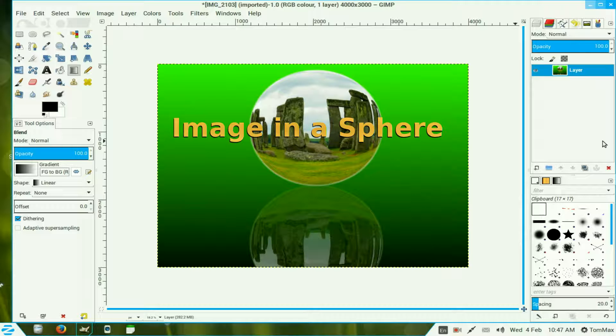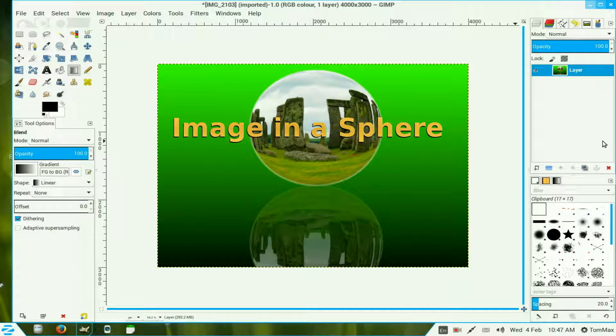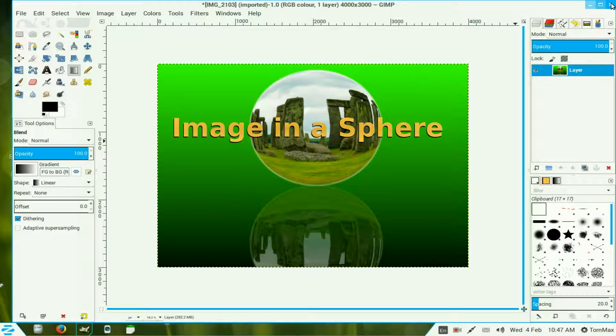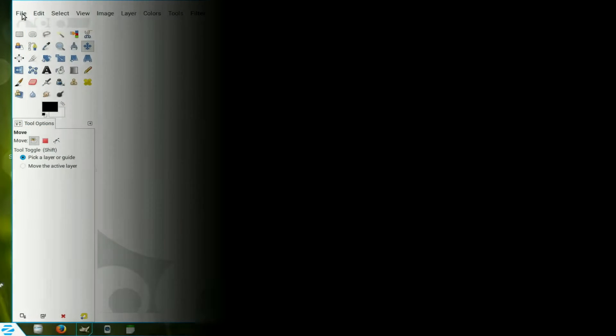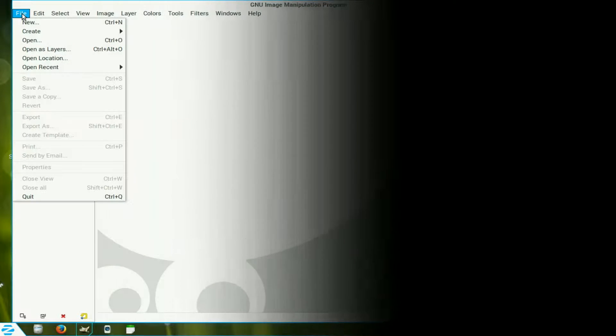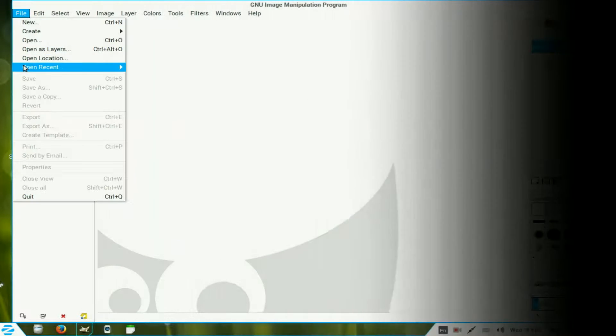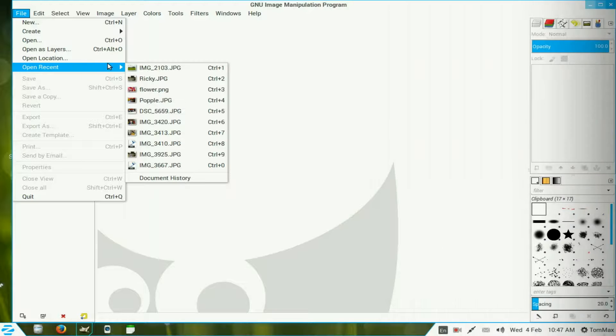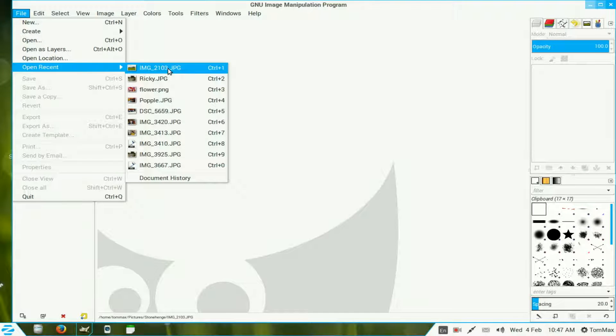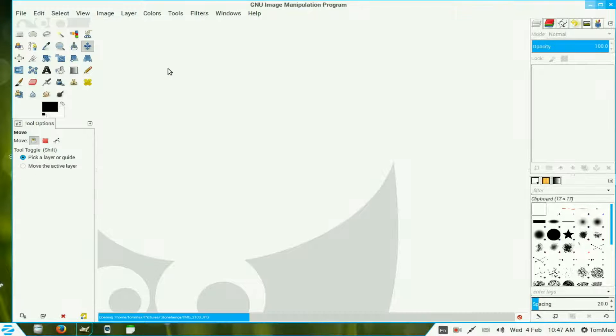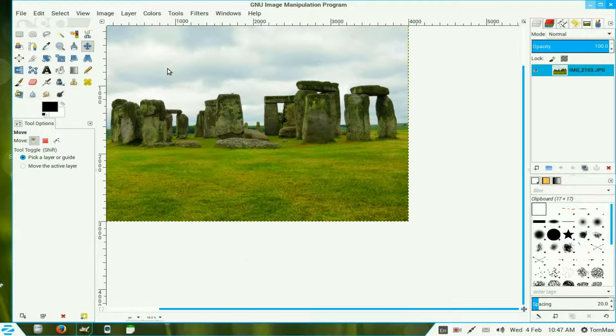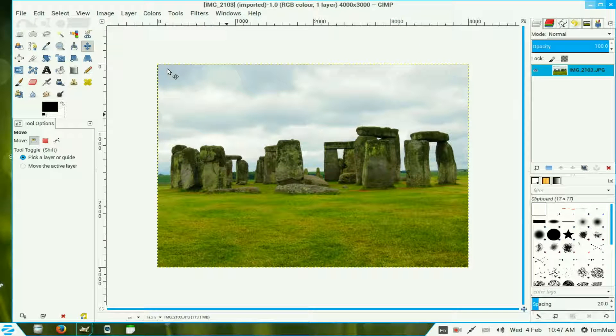In this video I will place an image inside a crystal ball. First we need to load our image. We go to File, I've got a recent one there saves me looking around, so click on image brings it into view.